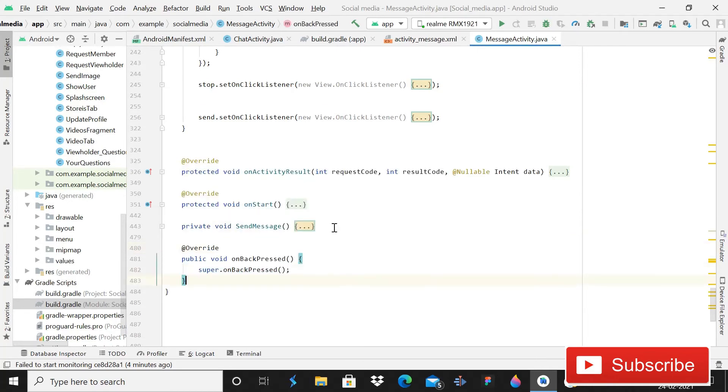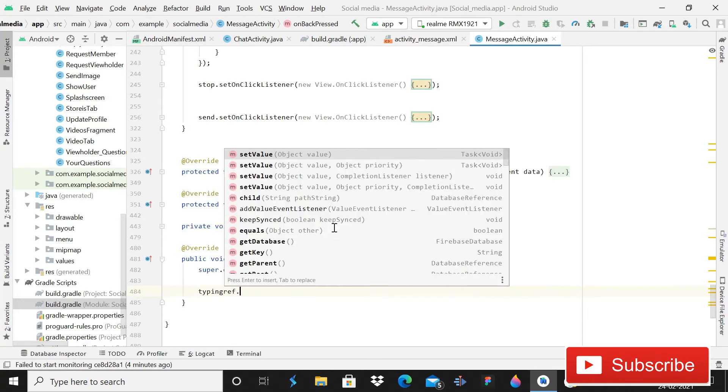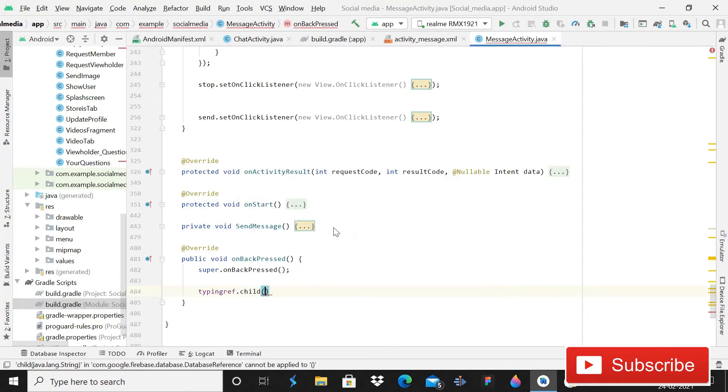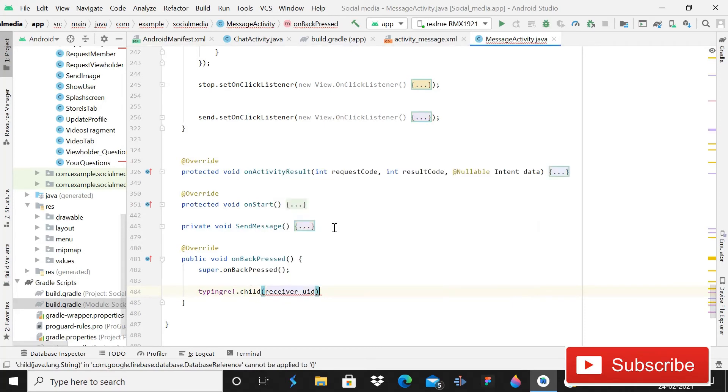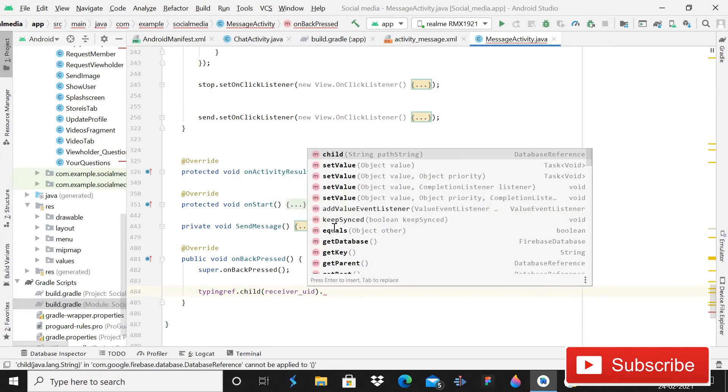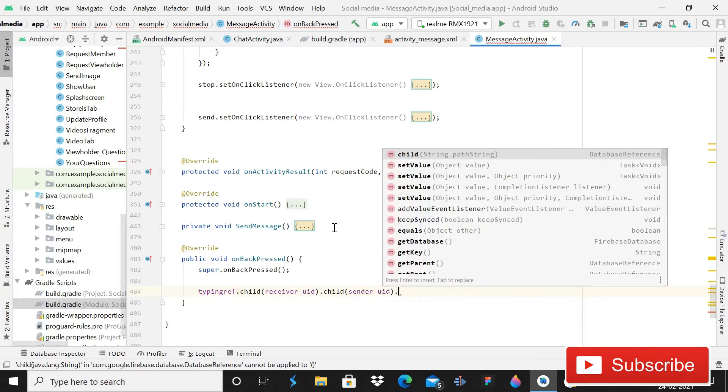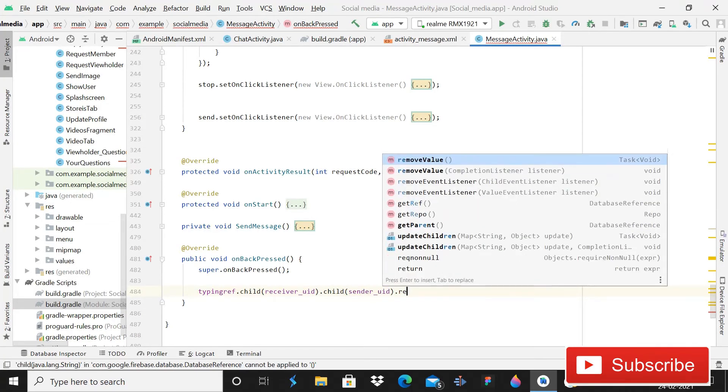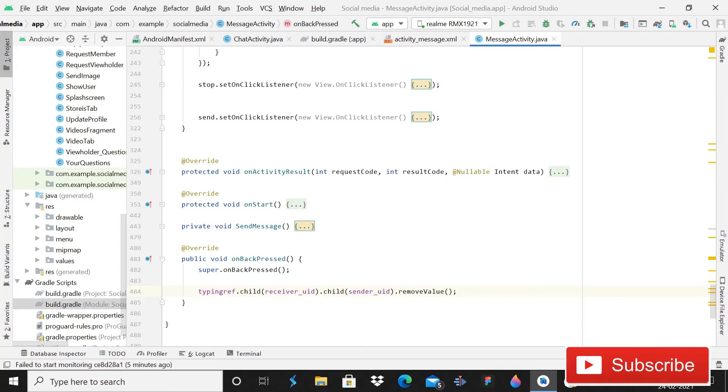When you will get this method on back pressed, you have to write one line of code and that is typing ref dot child, and that is going to be receiver UID, then dot child sender UID dot remove value semicolon. That is the only thing that you have to do. So when you will click on the back button and you will leave the message activity, it will stop showing typing.